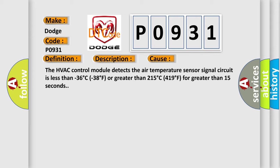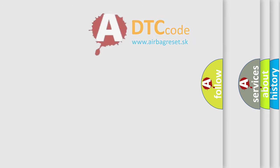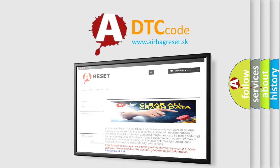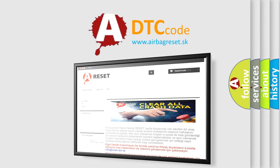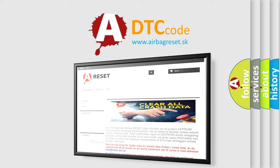The airbag reset website aims to provide information in 52 languages. Thank you for your attention and stay tuned for the next video. Until then.